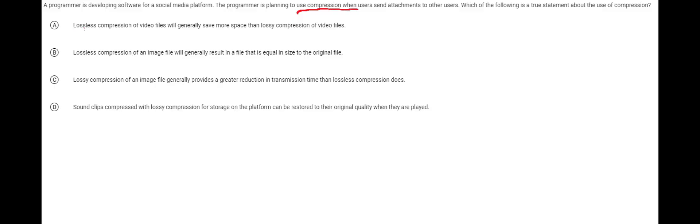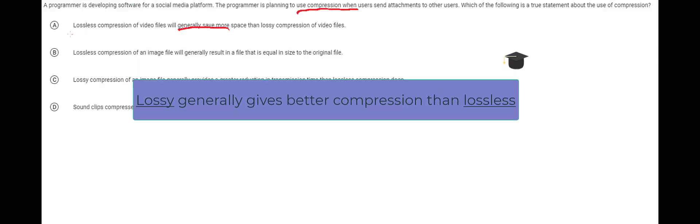Now the options here provide several things. This one says lossless compression will usually save more space and this is false. Lossless will not save more space. Lossy will generally save more space.